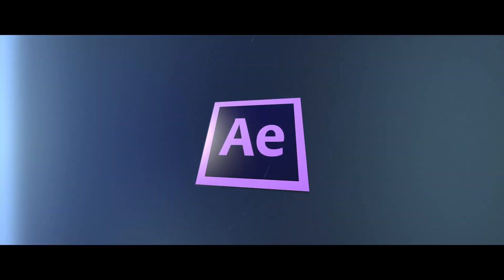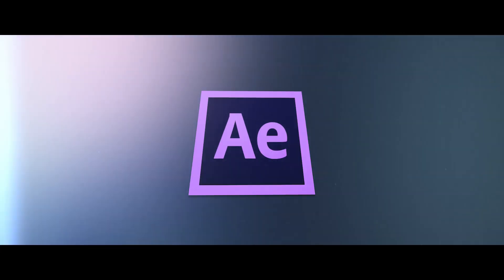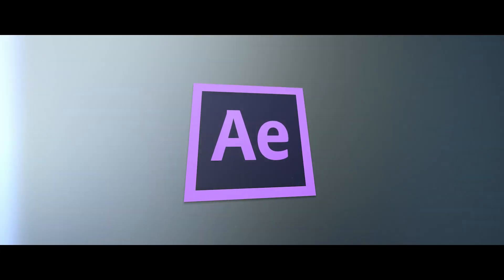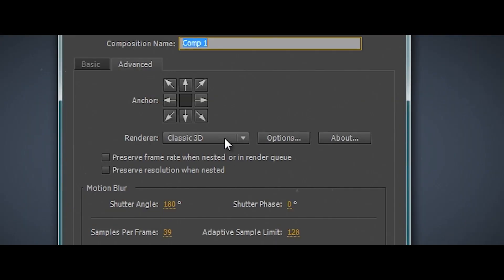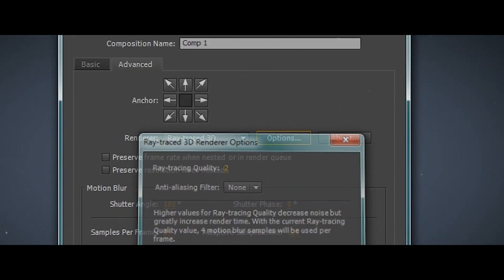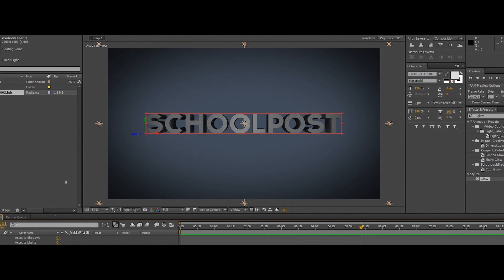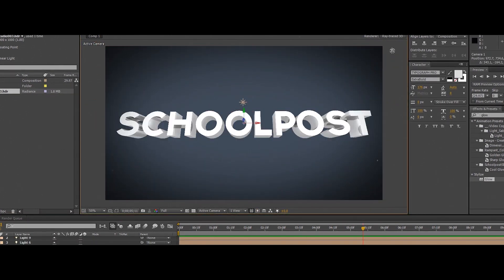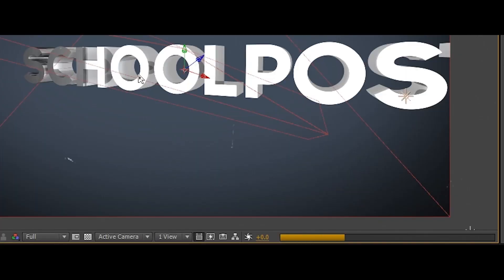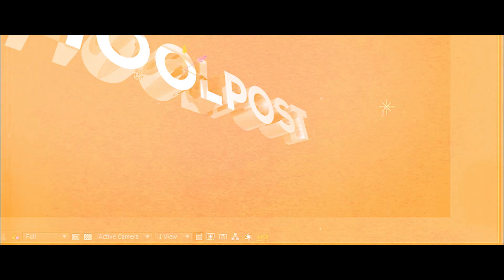Now to sum, this is not all that new. After Effects CS6 saw this introduction with the Ray Traced 3D engine that gave users a real 3D environment all within After Effects. Only problem, it was very slow and it only supported a small selection of NVIDIA GPUs. So overall it was a good start, but still needs way more tweaking.